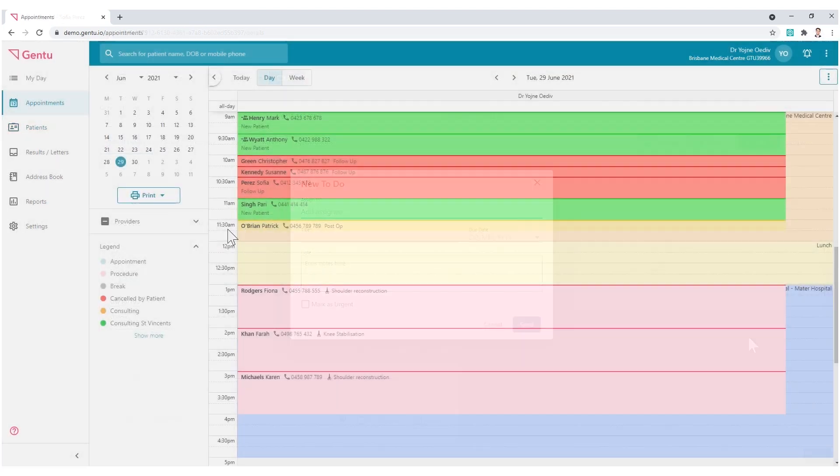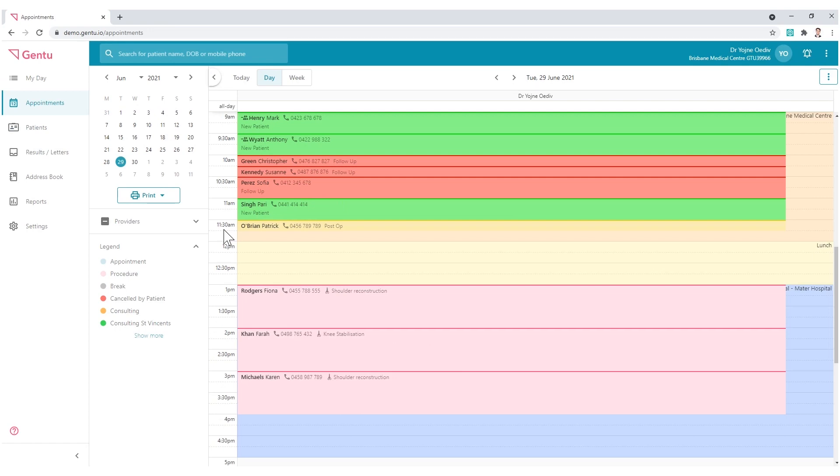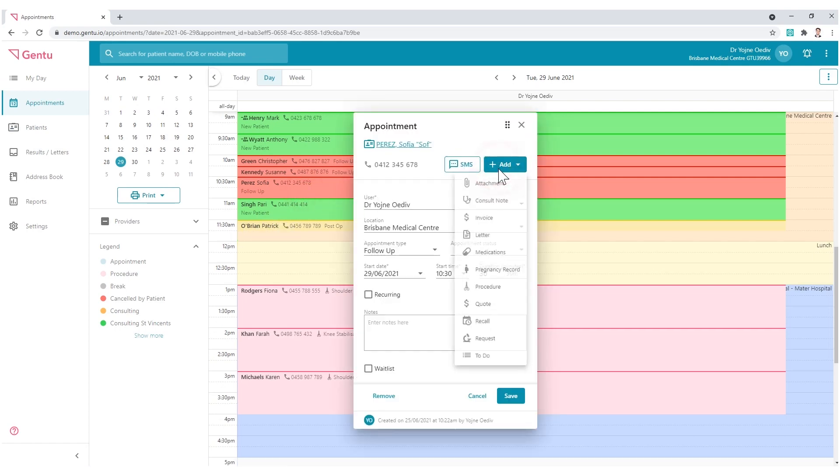You may also do this from the appointment book by clicking the appointment and selecting Add and choosing To Do.